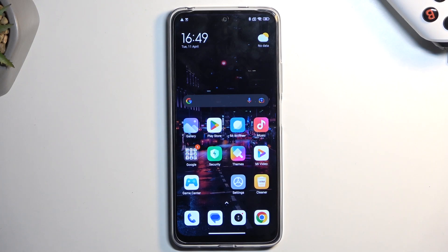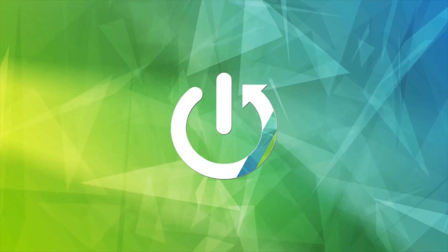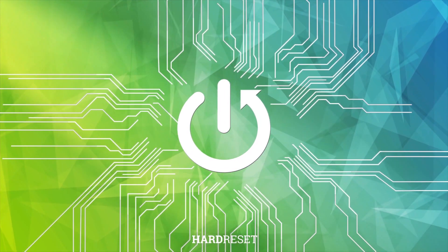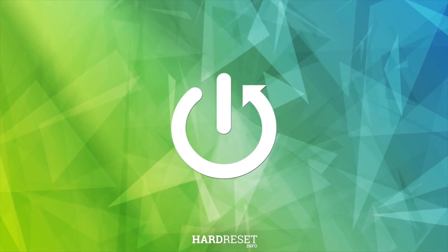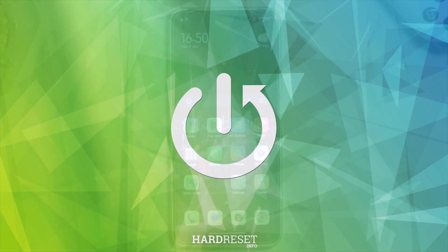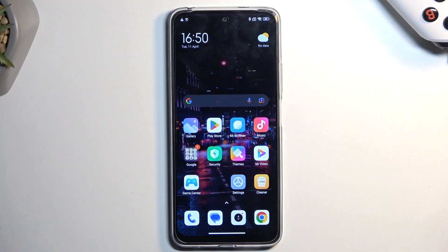Welcome. In front of me is Redmi Note 12, and today I will show you how you can capture a screenshot on this phone. To get started, all you need to do is open up content that you wish to capture. I'll be using the home screen as an example for this, so it's already open for me.